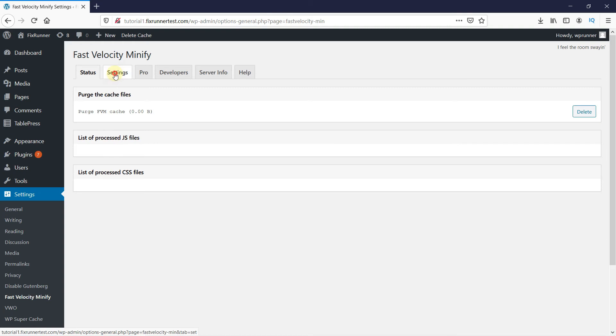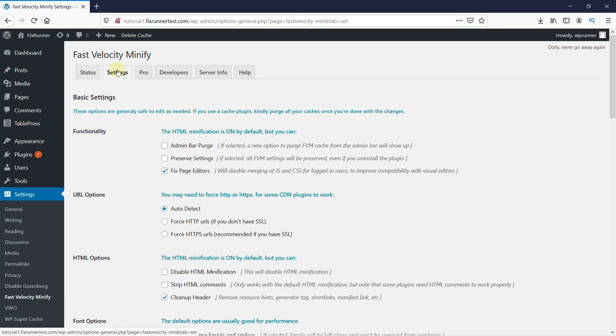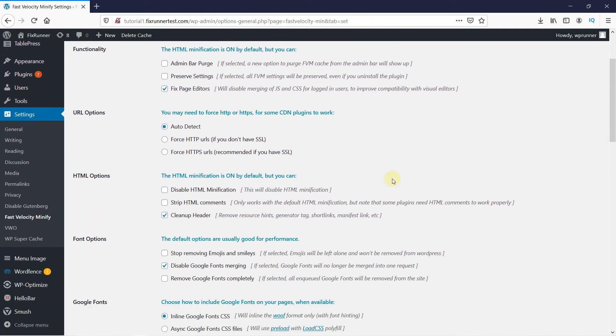Now, click here on Settings. You can go through the Basic Setup and check your desired settings. Then scroll down to CSS Options.